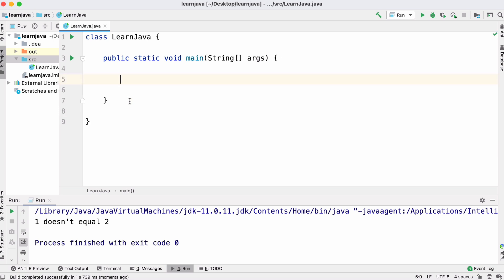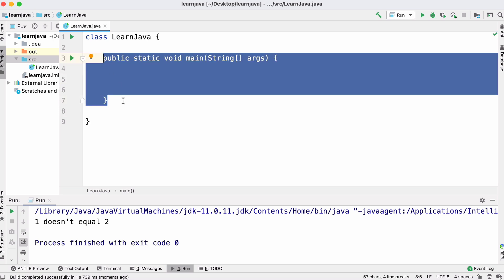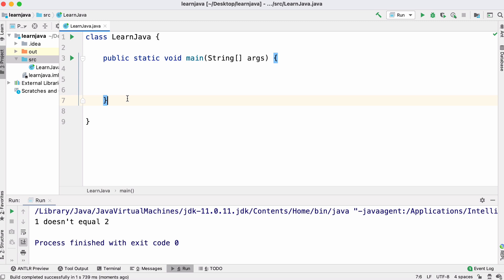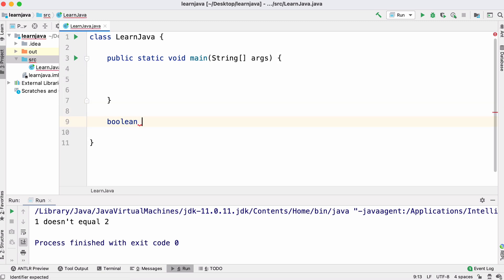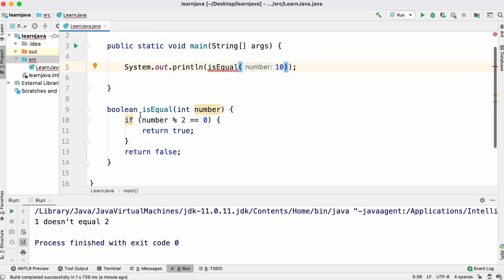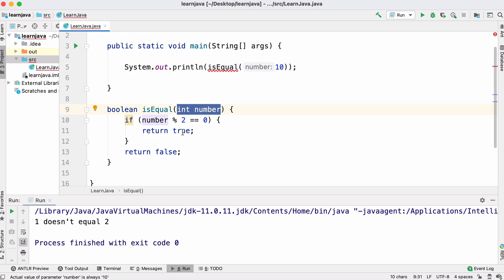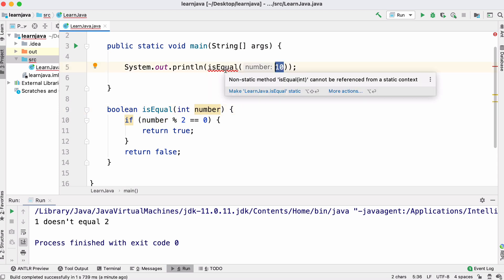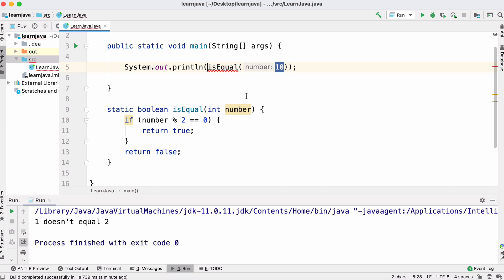Java also has methods. We're going to create a method that returns a boolean value. What this method does is it takes some input — the number we give it — and returns true or false depending on whether the number is even. We get a red underline because this method isn't static. We'll set that to static and you can see we get true.